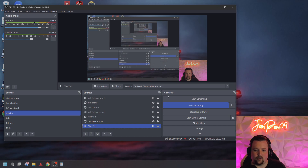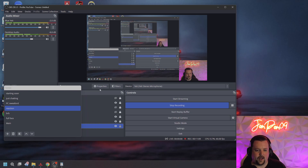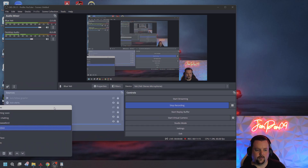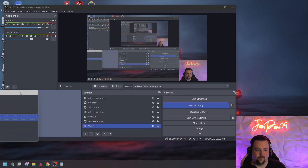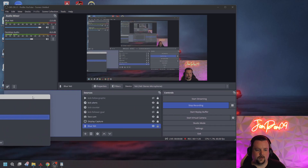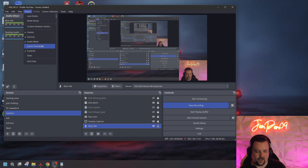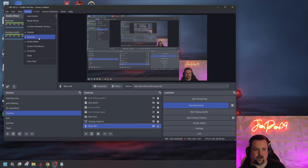Before we get into how to actually start the stream, I did want to mention you can move these docks around by pressing the top right here, and then you can move them into different orders or different positions. I have mine set up this way because I like my audio mixer to be at the top — it's just easier for me to see while I'm streaming. There's also a scene transition dock that I just never use, so I removed that. You can click up here to uncheck them and that dock will no longer be showing.